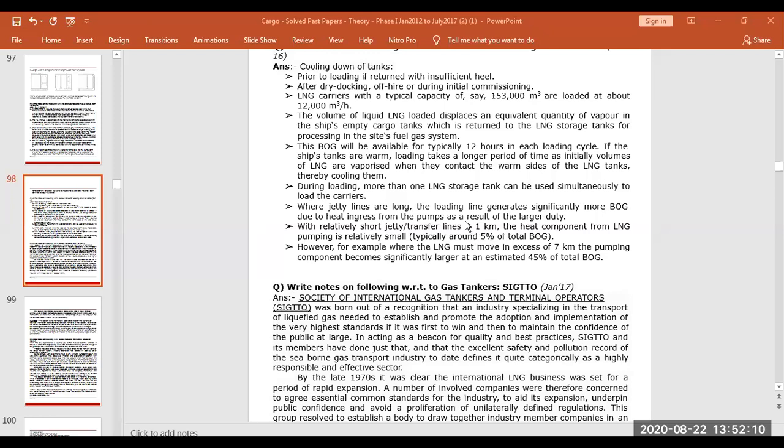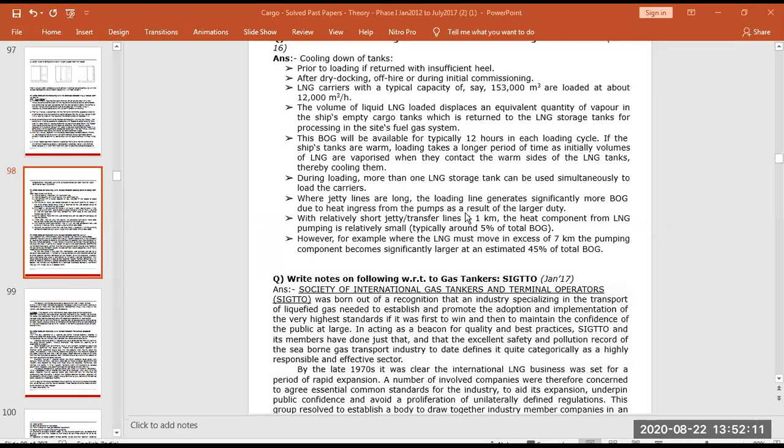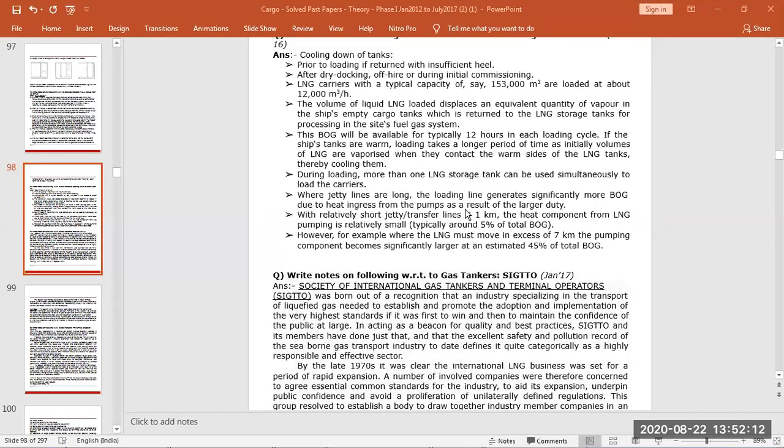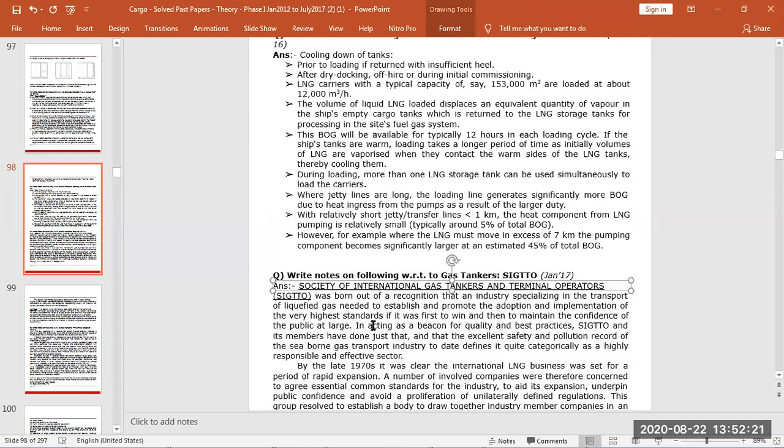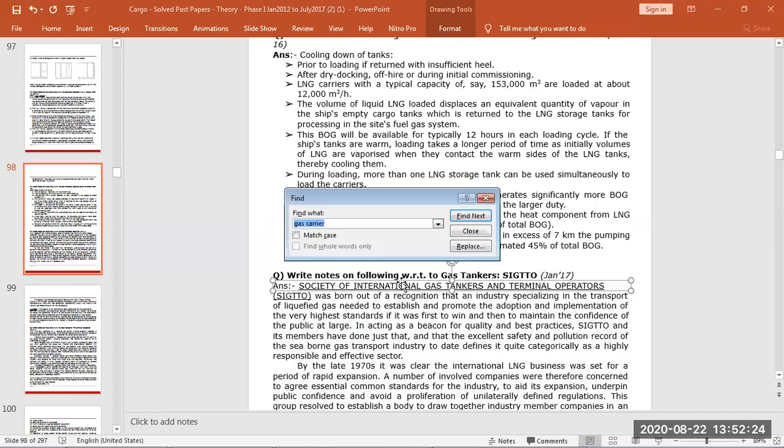So now we are going to see the questions of gas carriers. We can see here, write short notes on SIGTO.